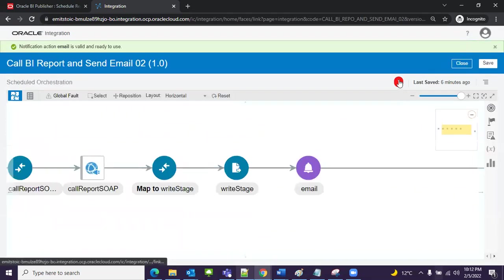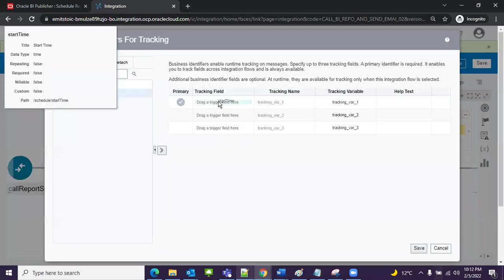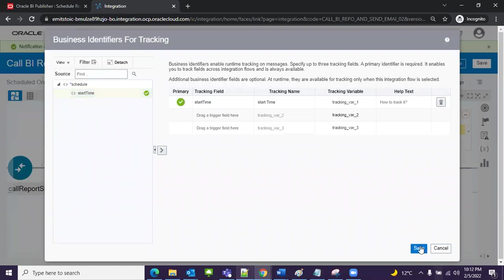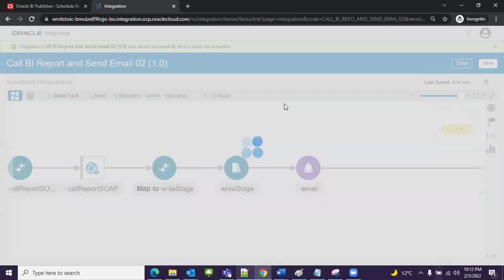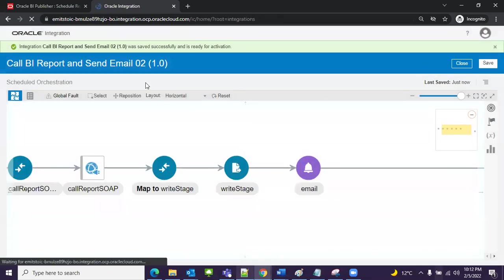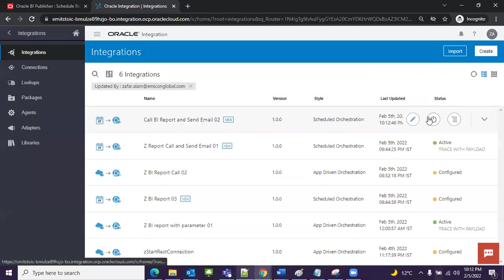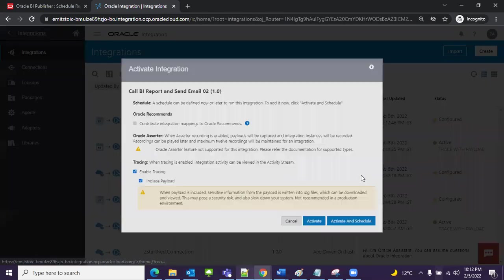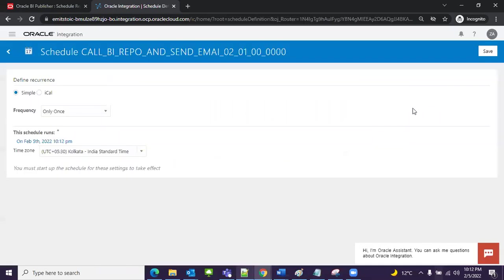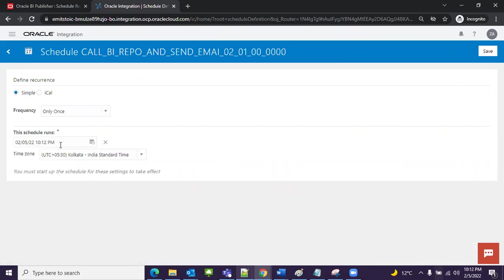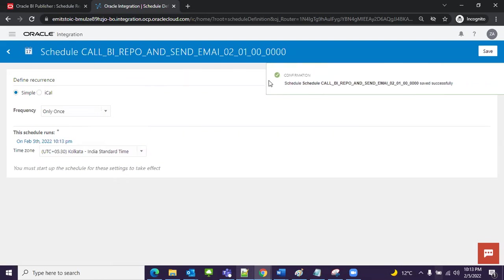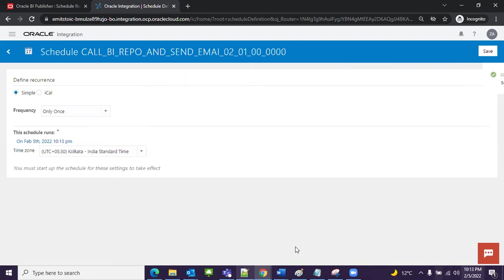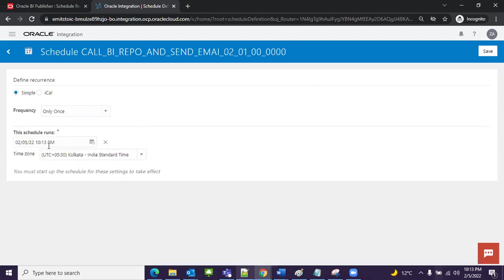Now I need to remove this error because of tracing, so I need to enable tracking. Save, save, close. Activate. Everything is enabled. Activate and schedule. I will schedule once and the time is 10:13. Now save. It's already 10:13 so let me select 10:14.